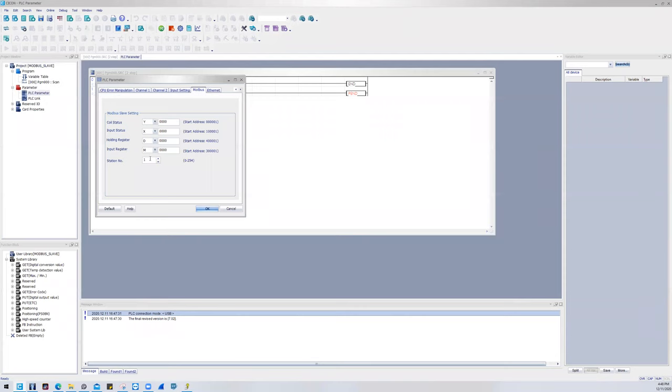This is where you will declare your station number, and then you'll notice that by default, my Ys map onto my 0s, my Xs map onto my 10s, my Ds map onto 40s, and then my Ms map onto my 30s.